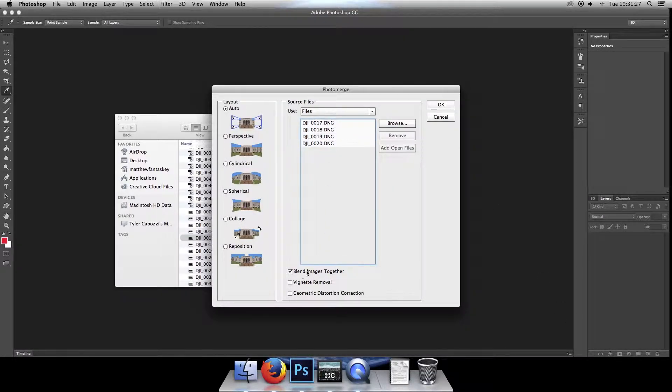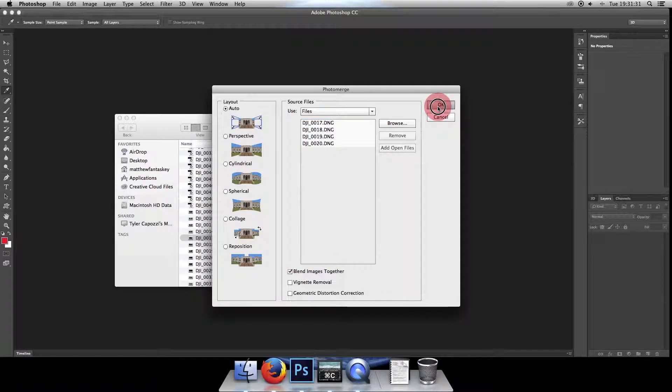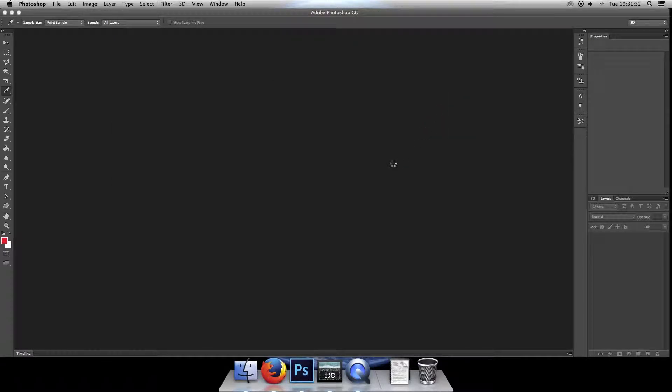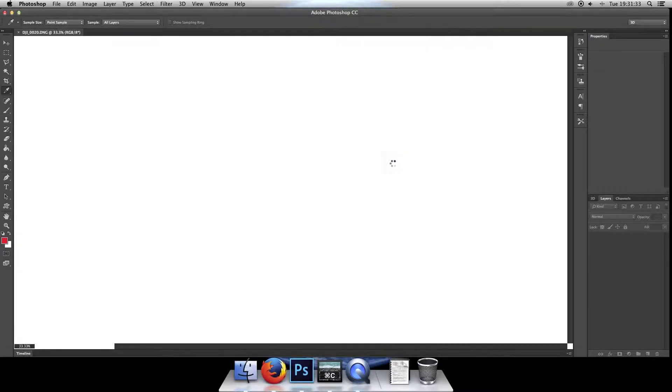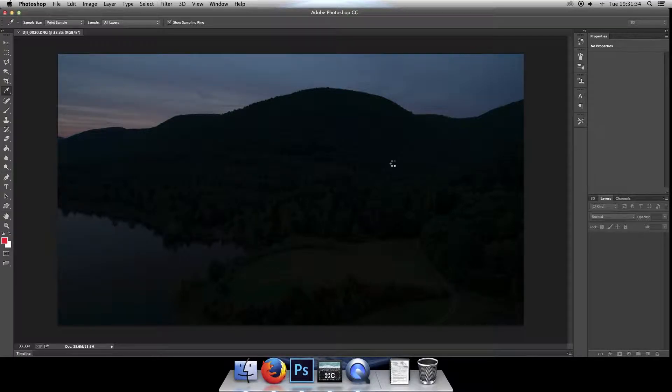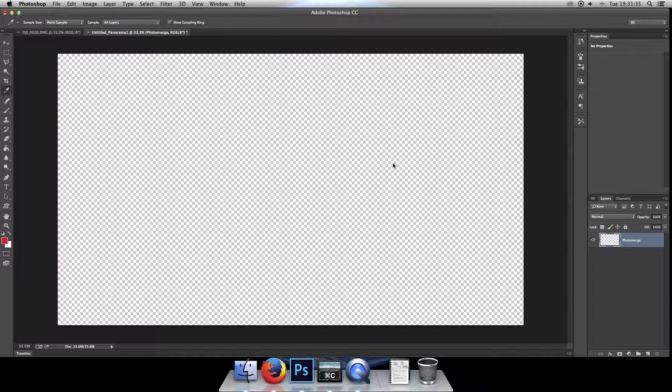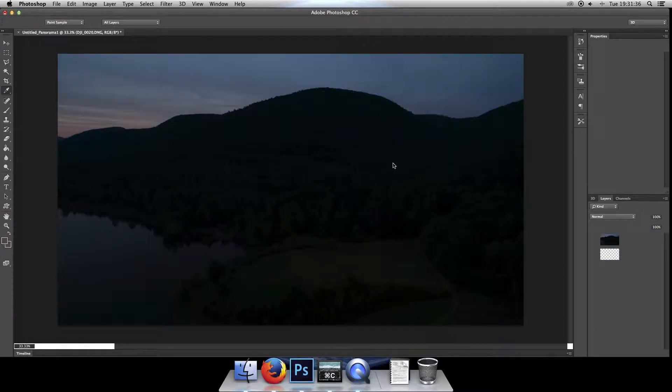There they are. And we're going to leave Blend Images Together checked, and then click on OK. Now depending on your file sizes and the number of photos you're using, this could take a while.